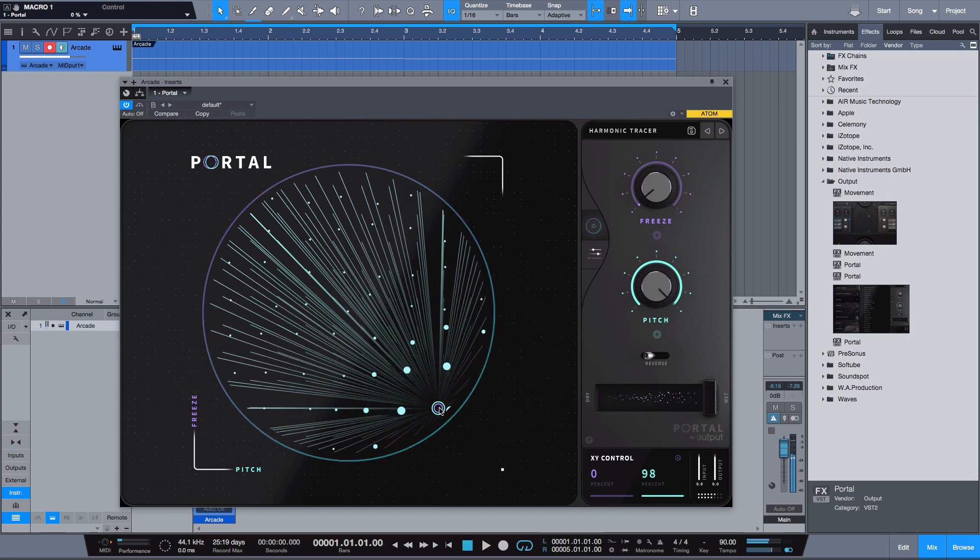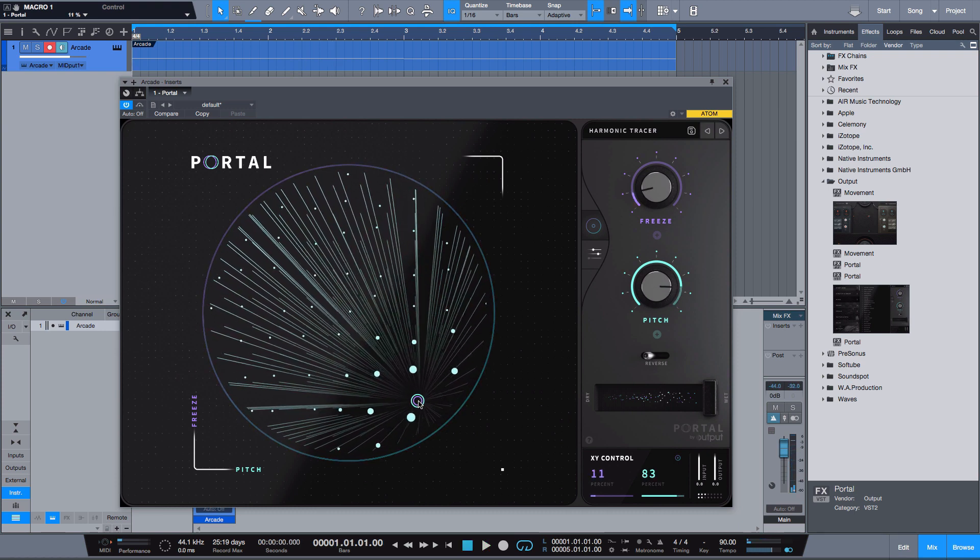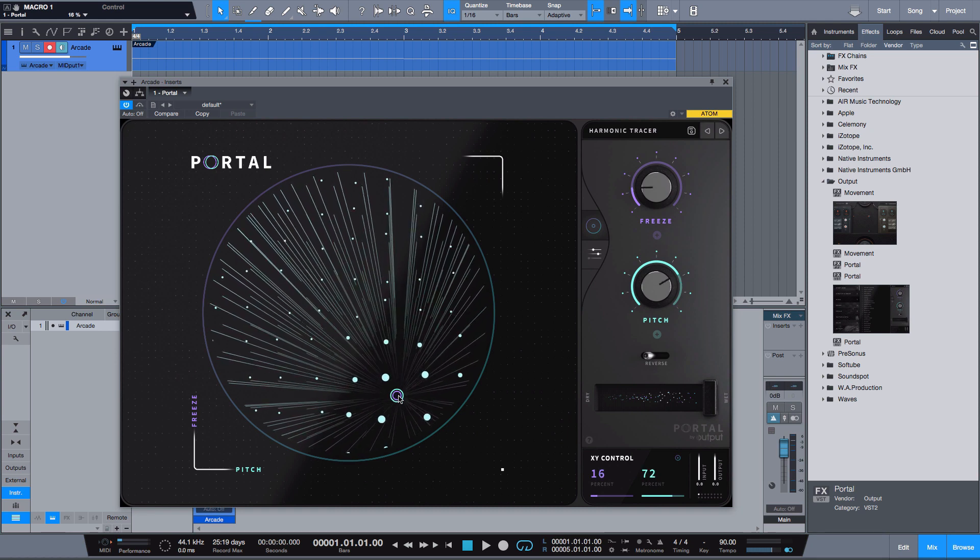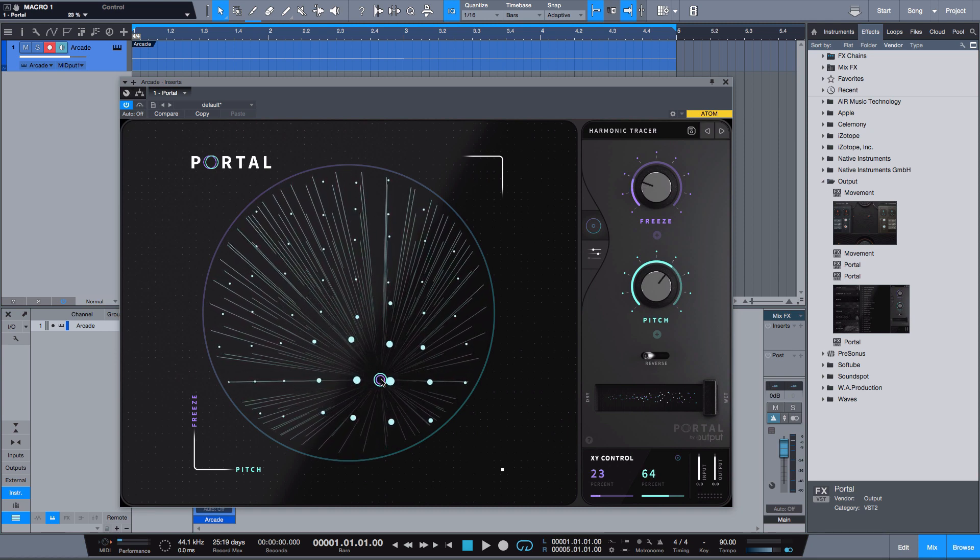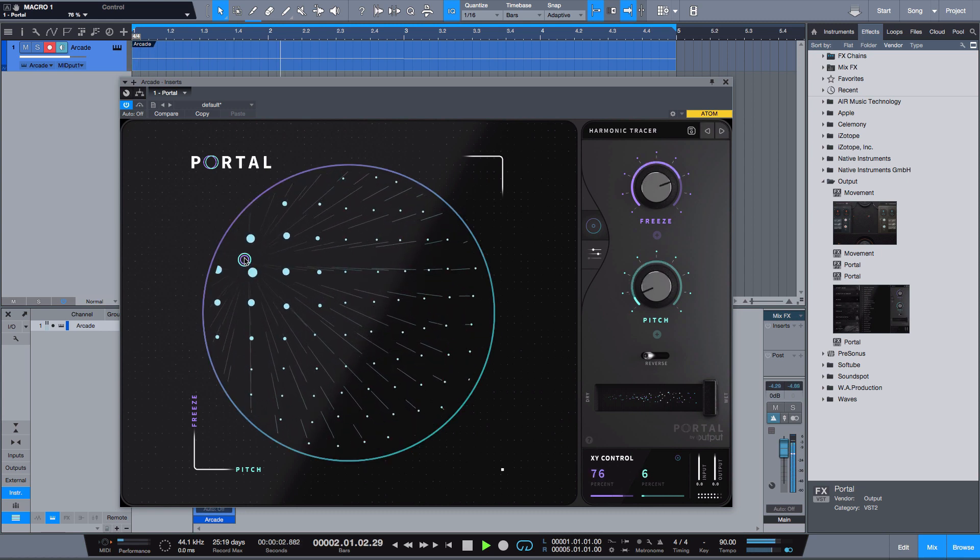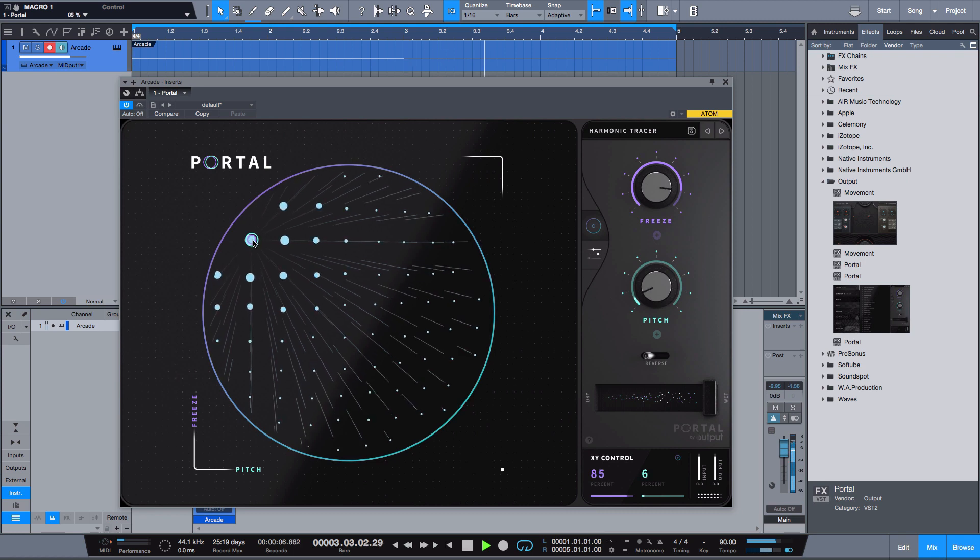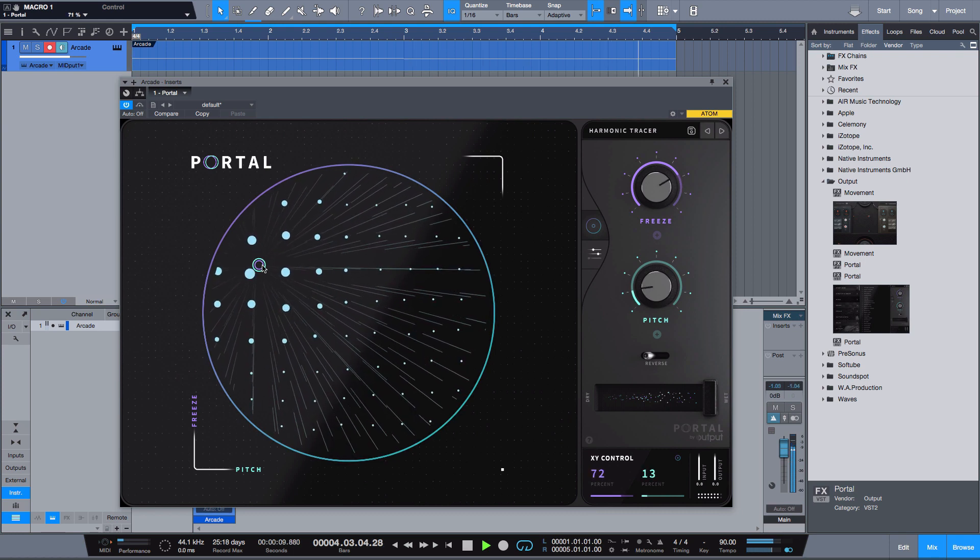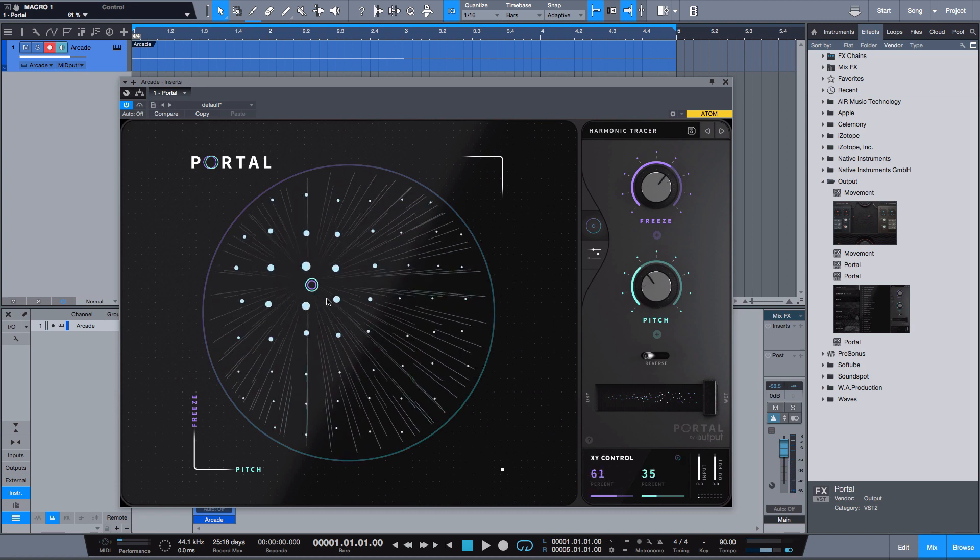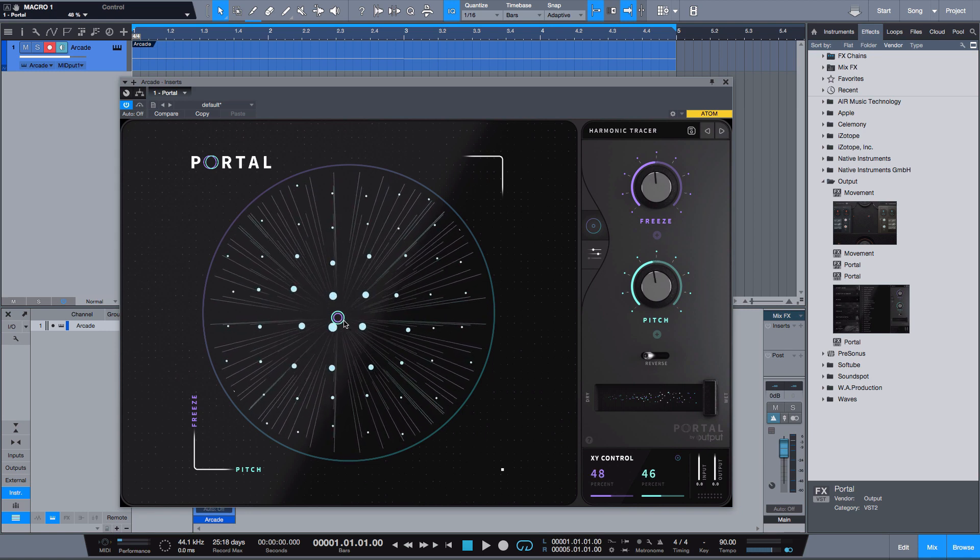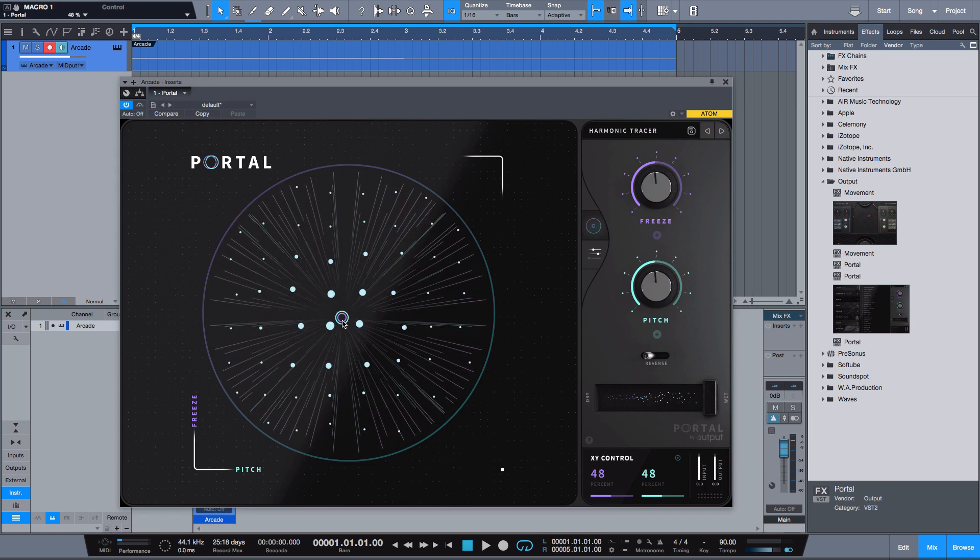And if I go to the right it's going to add pitch to it. If I go left, which means that the pitch is going to go down. And if I go up it's going to unfreeze it, so let's see.